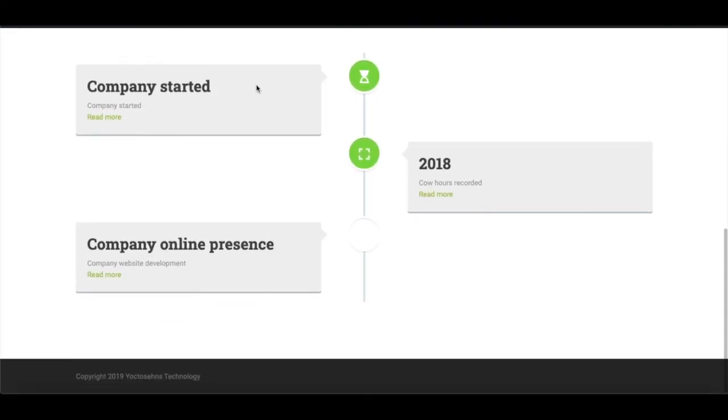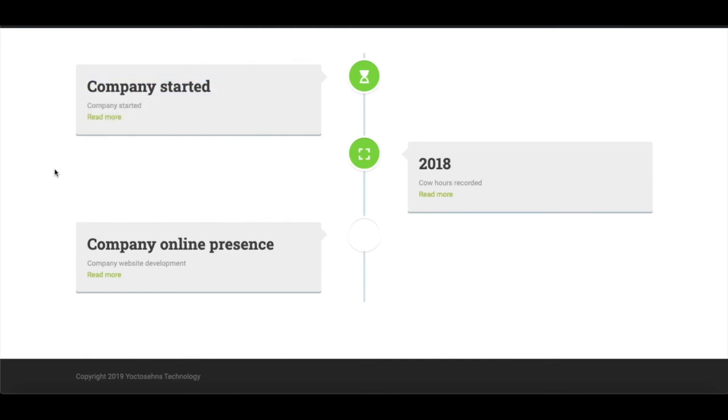Now I'll show you how the final look of the timeline will appear on the desired page. Just navigate to the desired page and refresh it. Here's how it looks - we had created three timelines, so here you go.